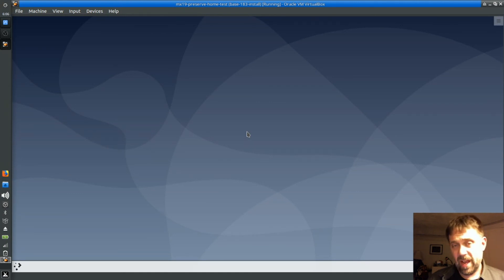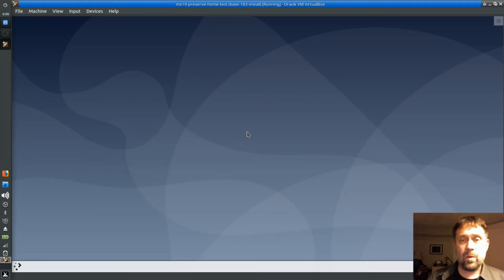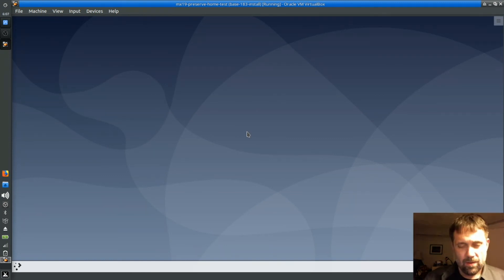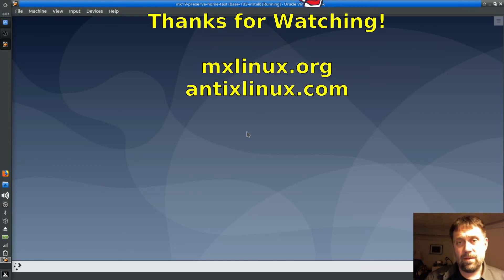That was a fast video. The next video will install the Antix installer and then we'll do a remaster so that all your desktop changes will be carried to your next system. For tips, tricks, and how-to's, head over to mxlinux.org or antixlinux.com. This is Dolphin Oracle signing off — have a great night.